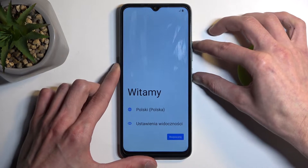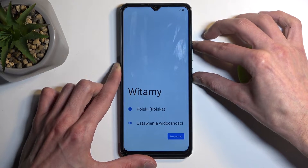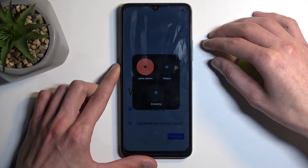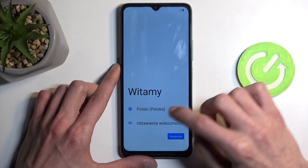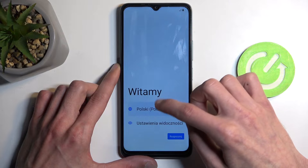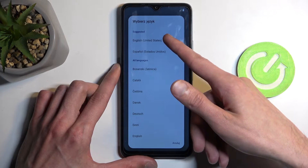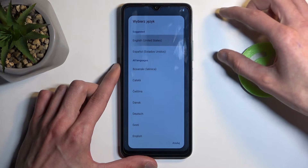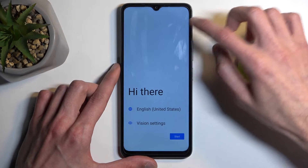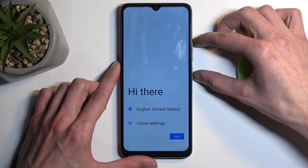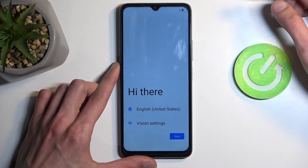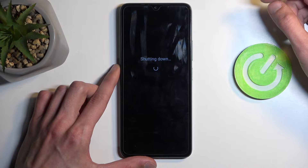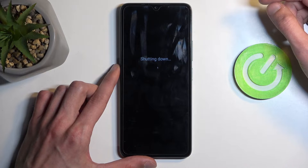To get started, all you need to do is hold your power button and volume up, then select power off. Let me just change the language so it's showing in the correct one. There we go — power off.